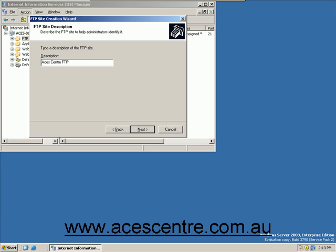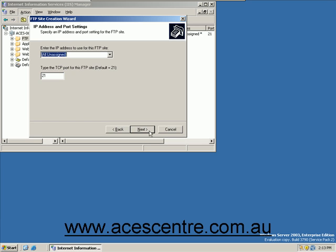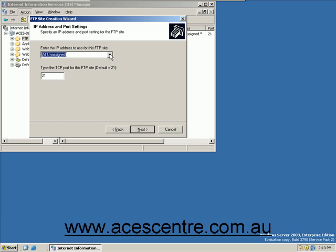Click Next. Enter the IP address of the server which will host the FTP site. Enter the TCP port which will be used for the FTP.